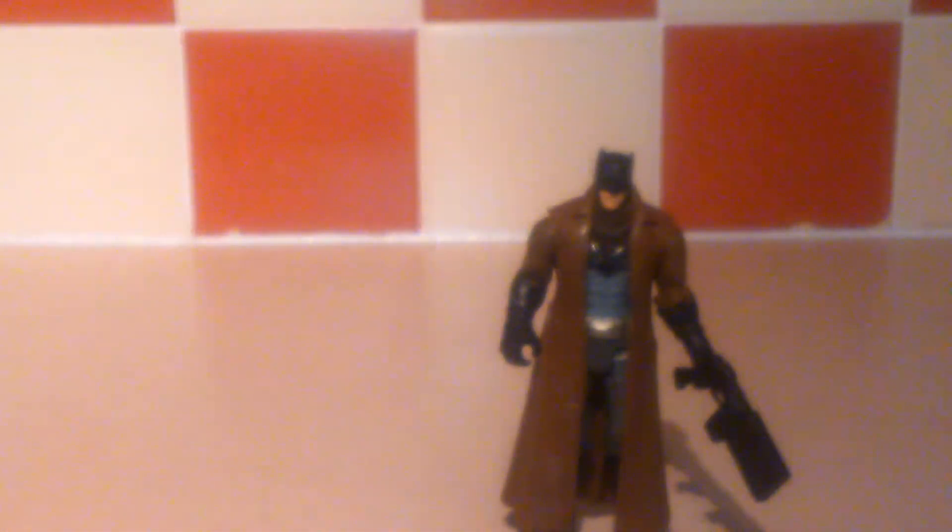His elbows bend. He's got bicep swivel, which is nice. The same on the other arm. No waist movement.